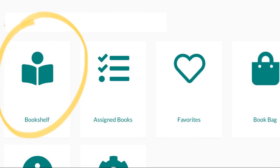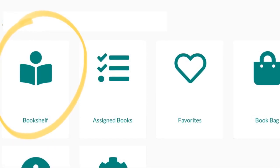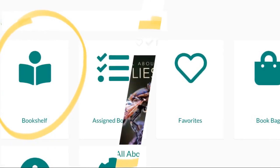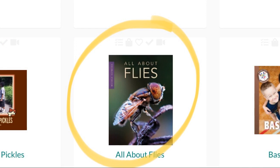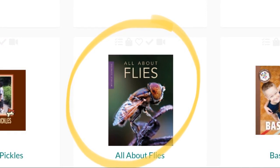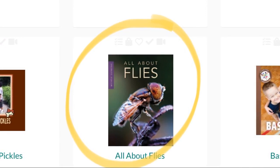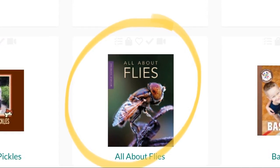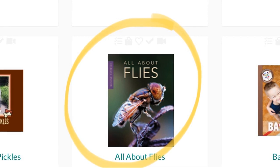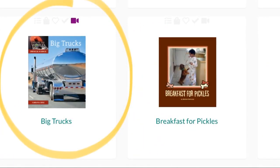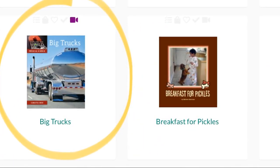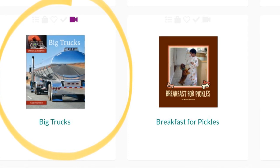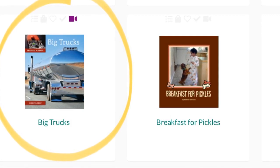You can begin reading by tapping the bookshelf button. There are lots of wonderful non-fiction books that can help you become super smart. You could read about flies, or you could learn all about big trucks. Just tap on the picture of the book to begin reading.